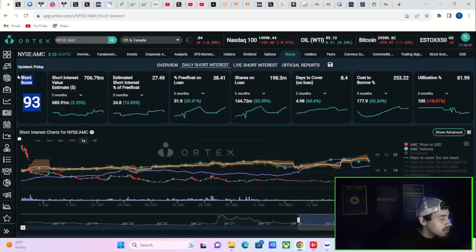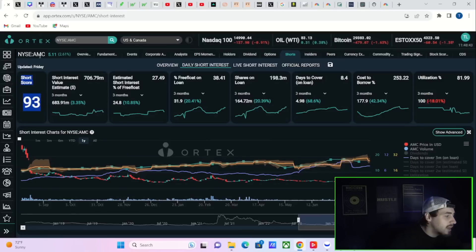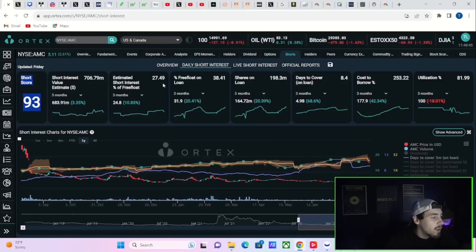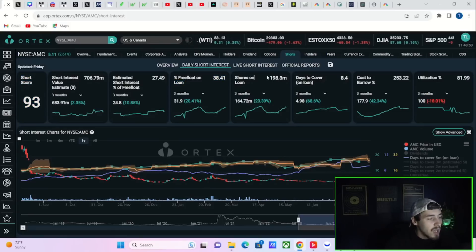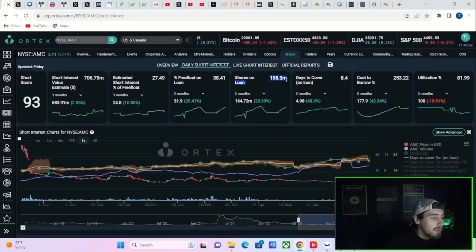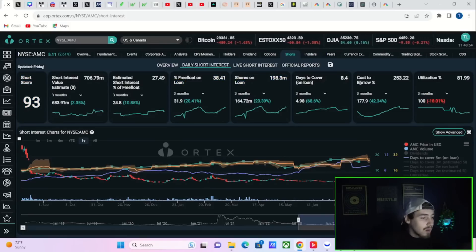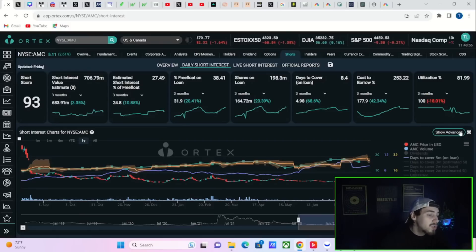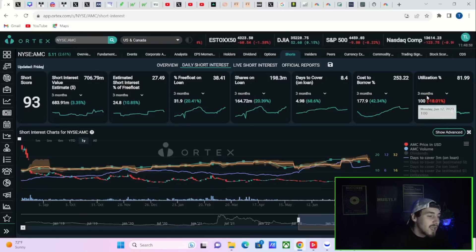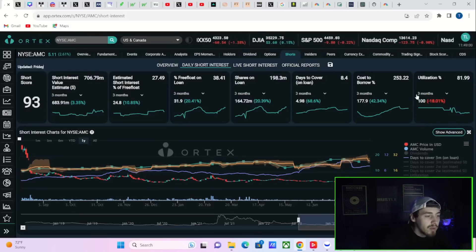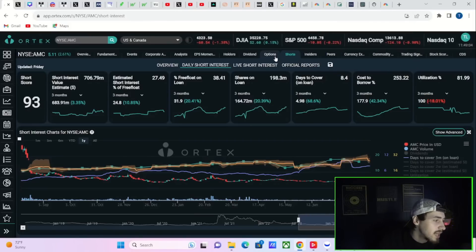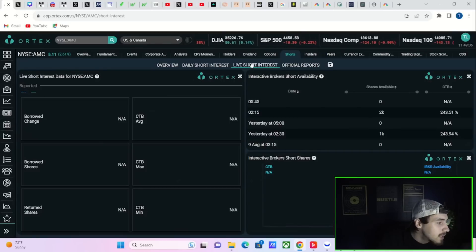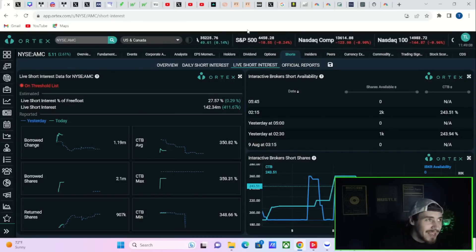Free float out on loan at 38.41%, shares out on loan 198.3 million, days to cover 8.4, cost to borrow 253.22%. Over the past three months that is up 42.34%, and you have about 82% share utilization. Very healthy numbers.